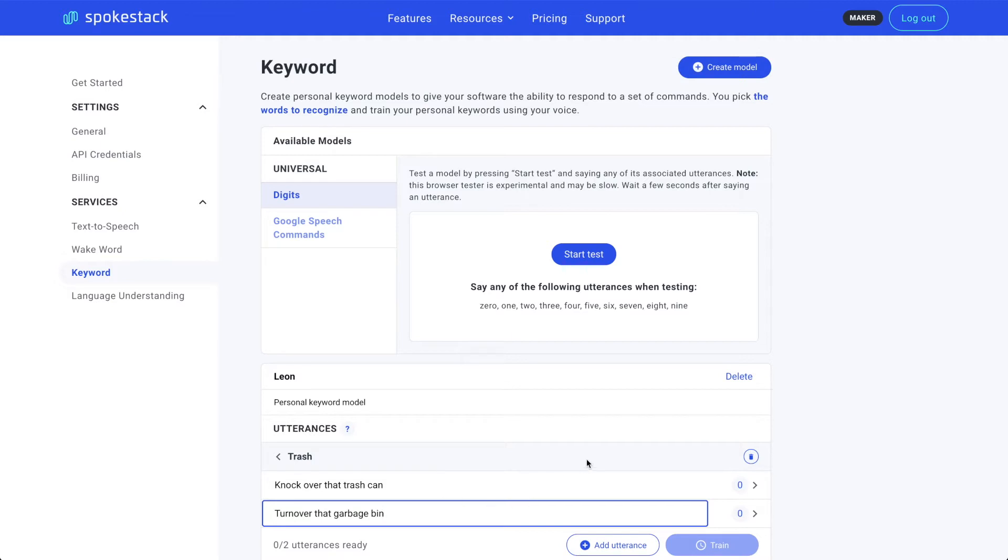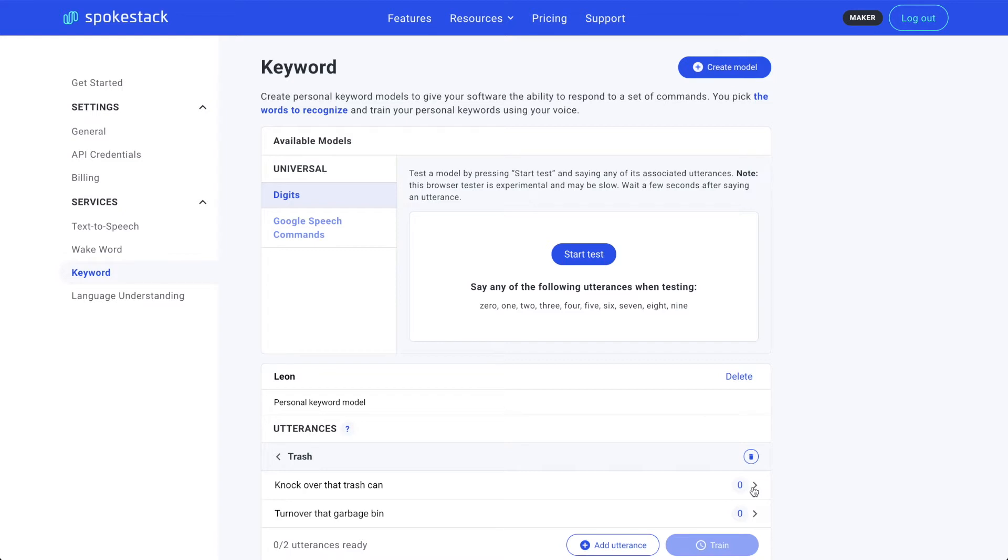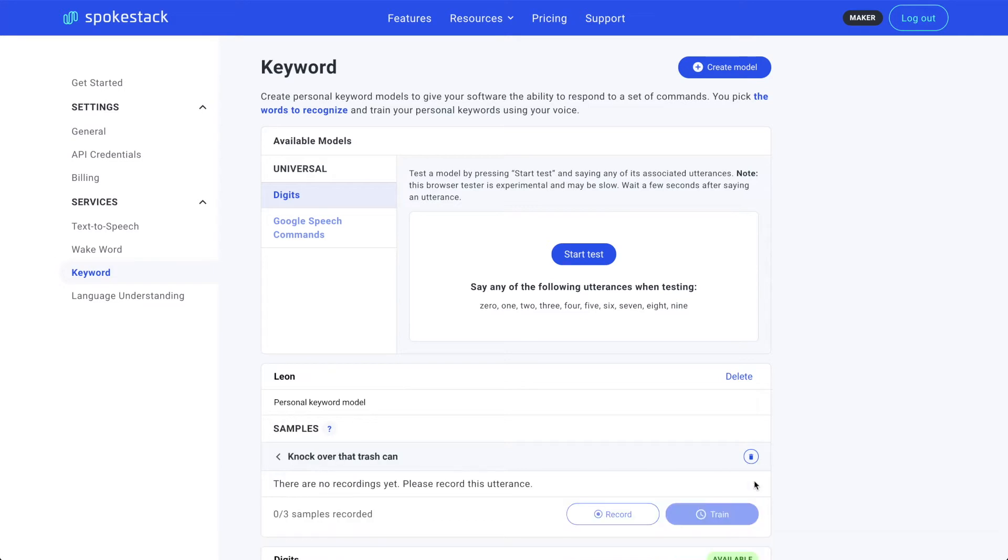Now for each utterance, we'll record a few samples of me saying it out loud. That will be the basis for the personal keyword model. You can see right now we have zero recordings for the knock that garbage bin over trash can. Click the arrow for the utterance we're going to record. And then click the record button.